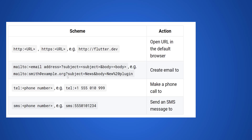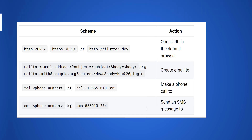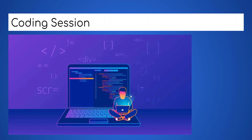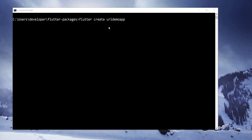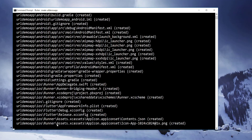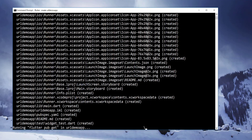Don't forget to subscribe and like this video. Now, coding session — let us implement a coding example using this package. Create a new Flutter project by using the Flutter CLI tool as shown here.